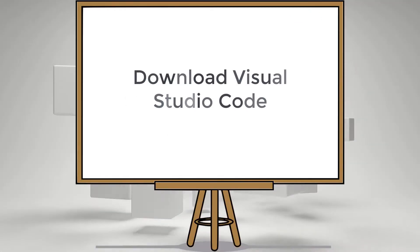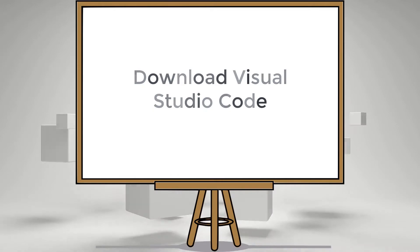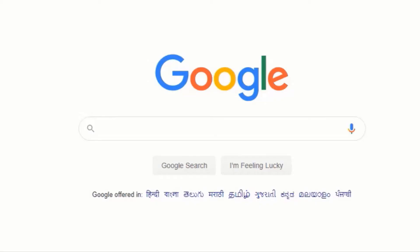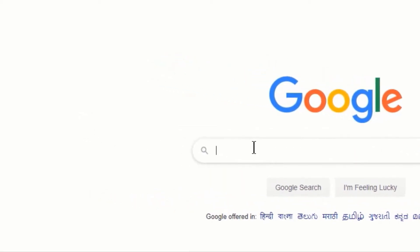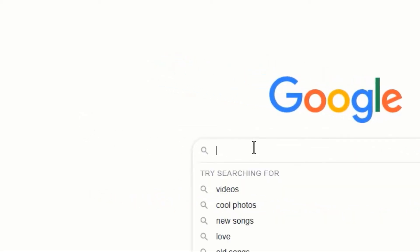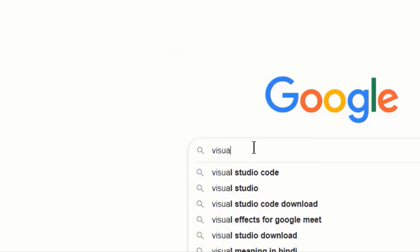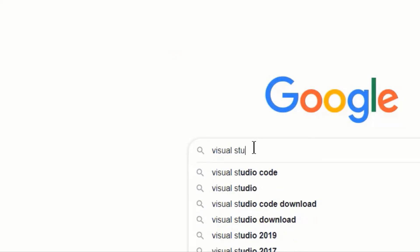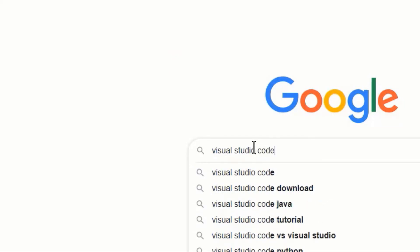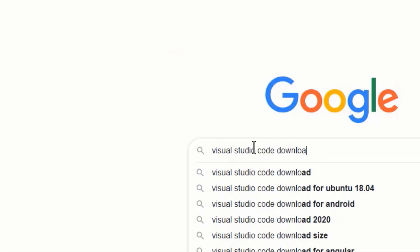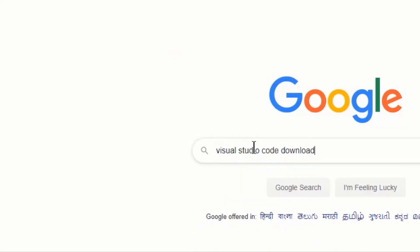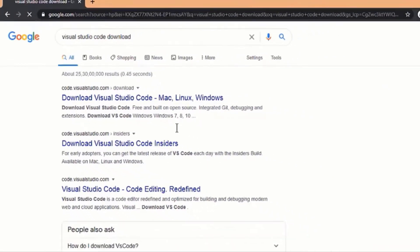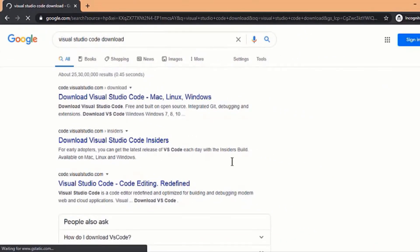Download Visual Studio Code. Go to google.com and type Visual Studio Code download and hit enter. It will display all the search results.